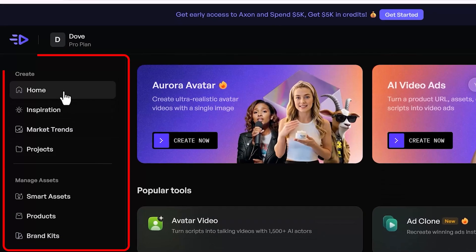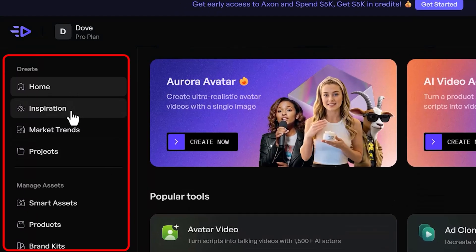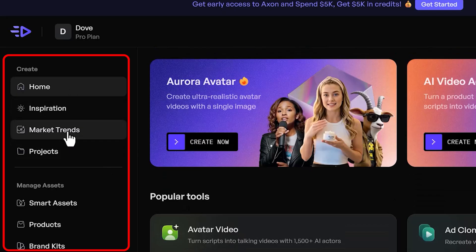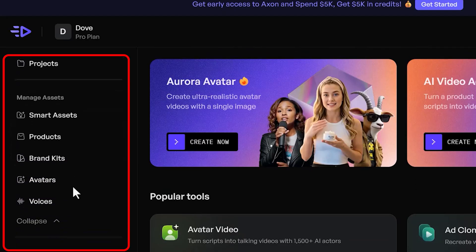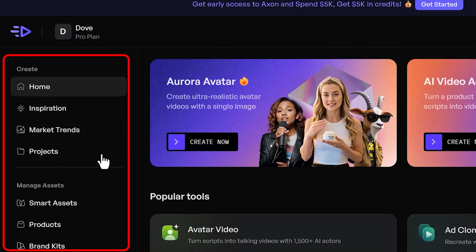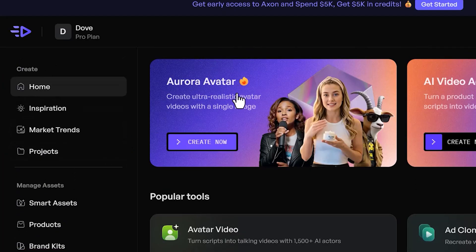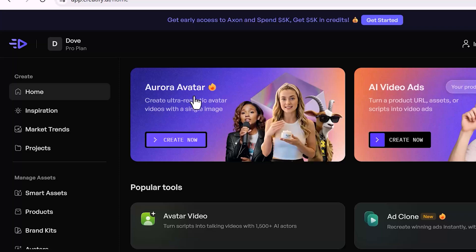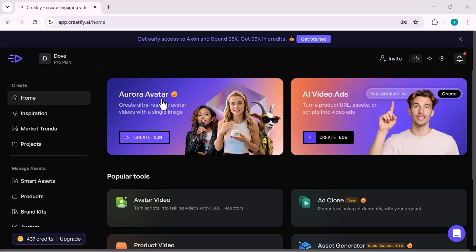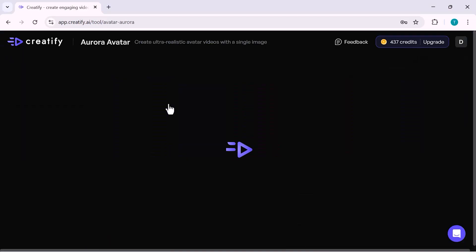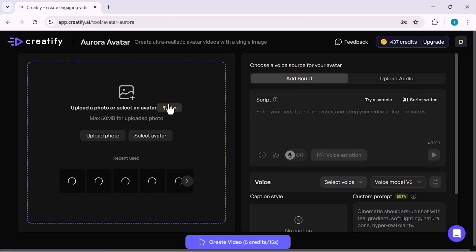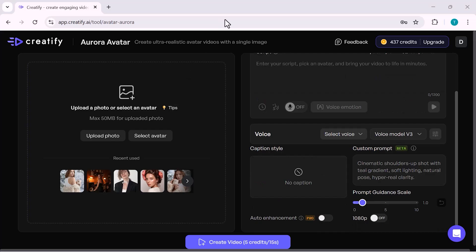On the left side, you can access options like Inspiration, Market Trends, Projects, Brand Kits, Avatars, and Voices, which help you manage assets and build consistent content faster. Overall, Creatify brings everything you need for creating, testing, and scaling video ads into one powerful dashboard.